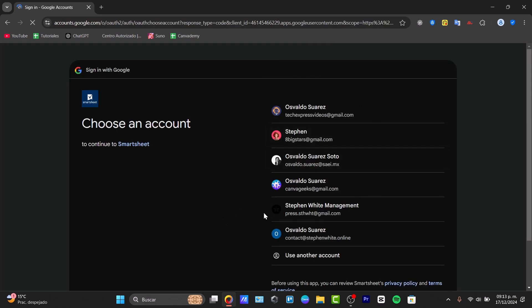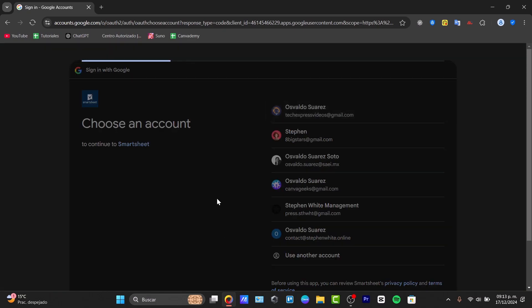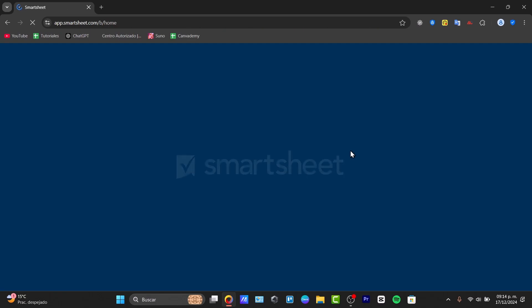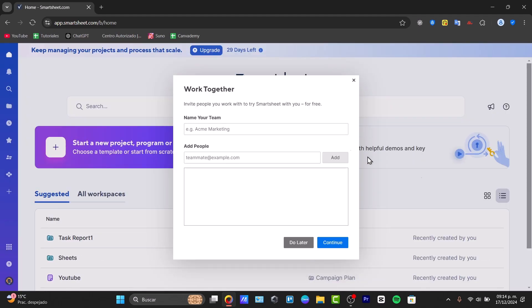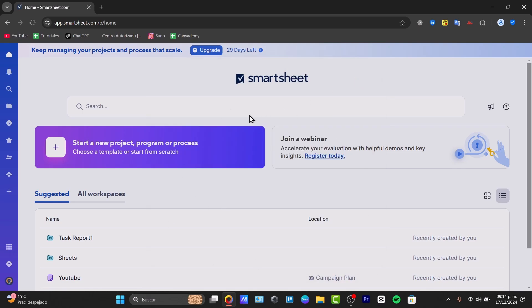Once you have created your account directly here into Smartsheet, you might be prompted to answer a few questions about your company, your brand, or your workflow. So here we are now into the actual dashboard of Smartsheet.